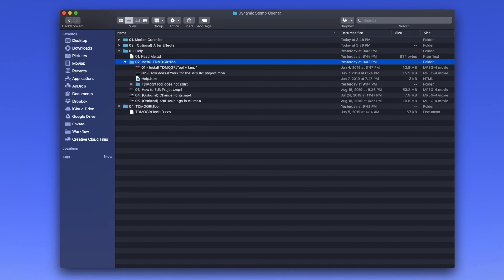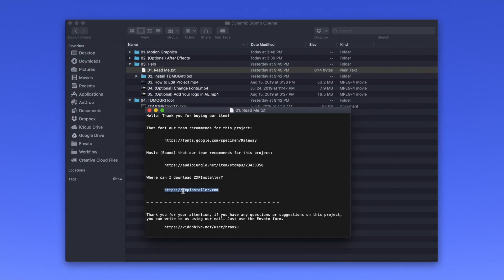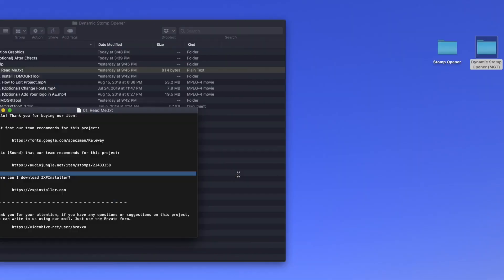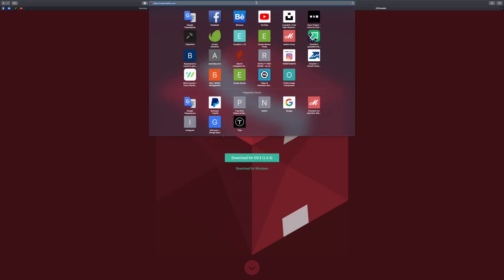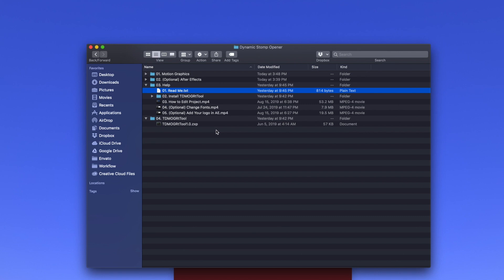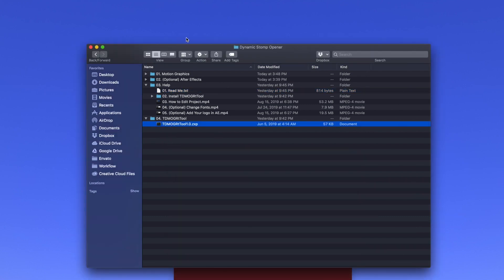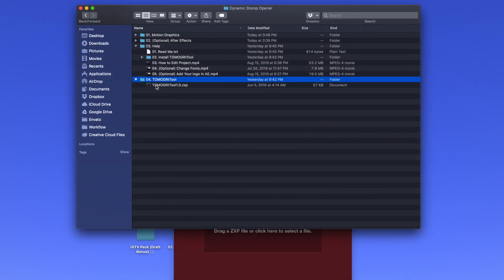Open this folder, and here you will have instructions and a small tutorial about installing the tools and how they work. To install the MoGRAF tools, open the README file, copy the link, and paste it in your browser. Open the website and download the installer for Windows or for macOS. When you install the program, just drag and drop this file into the program.